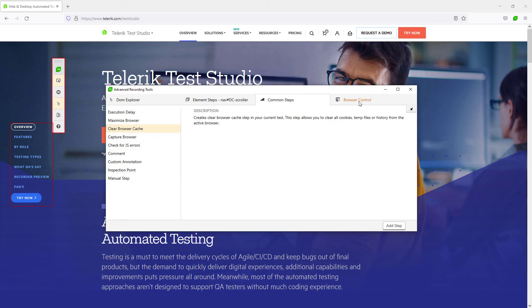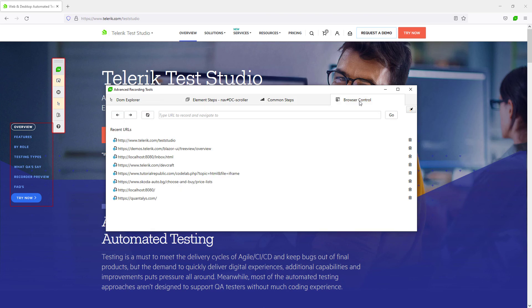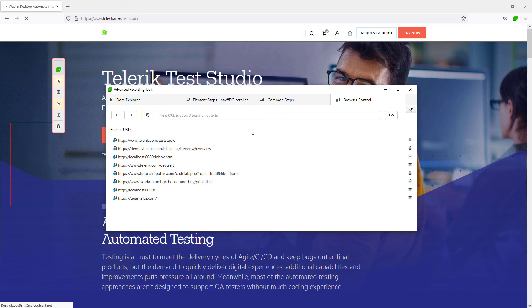The browser control is used to simulate browser actions like back, forward, refresh, navigating to a new URL.